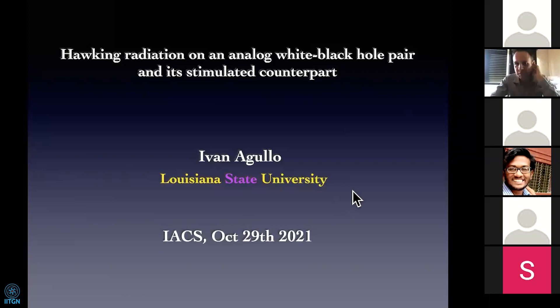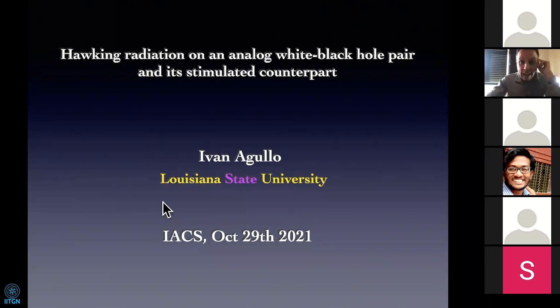Thank you very much Samantha for the invitation and for the introduction. I am at Louisiana State University. I am not originally from the U.S. — as you can tell from my accent, I am from Spain, but I work here in the U.S.